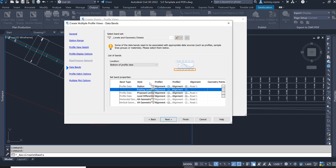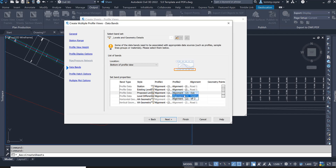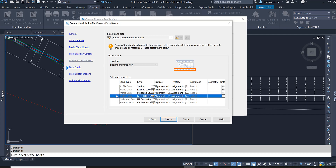Profile 2 for the existing level row should also read the existing level. The next row is reading the proposed levels; I need to make sure this is reading the designed profile level, which in my case is VP3. And again you want to make sure that Profile 2 is reading the same information, which is VP3.